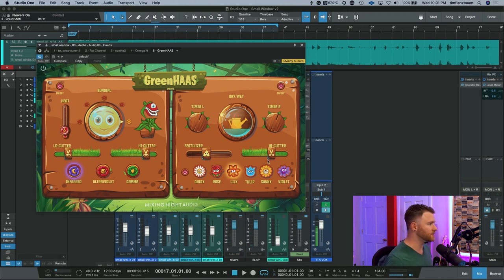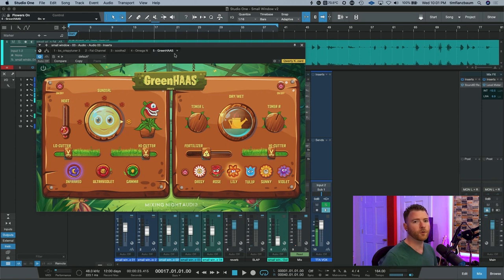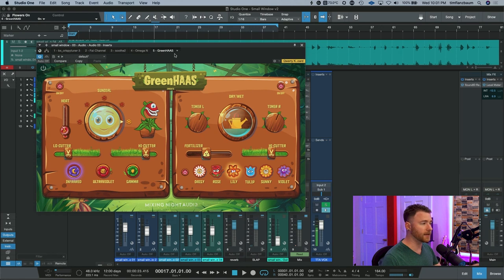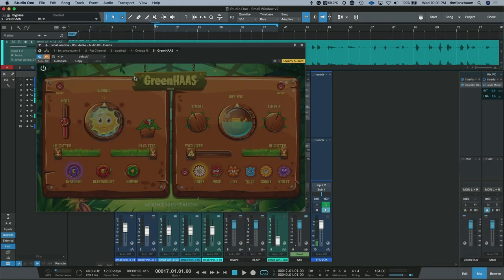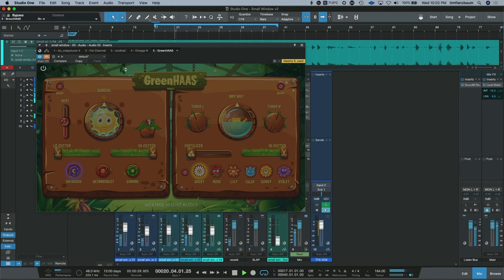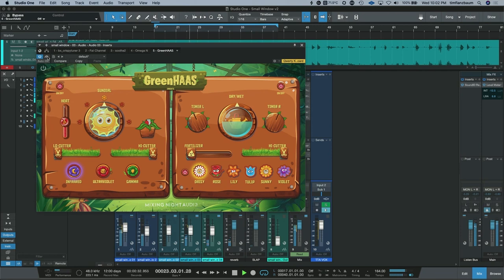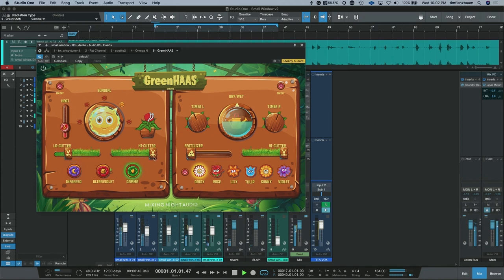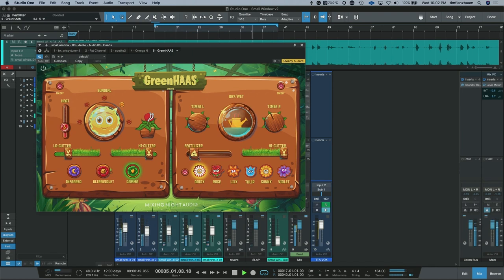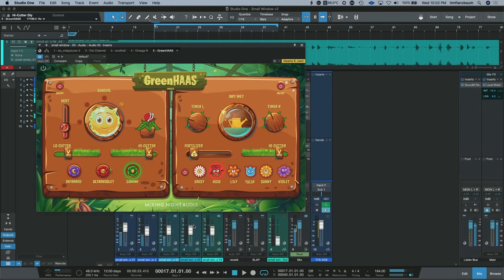So that's all of the controls for Green Haas. Now let's get into some of the sounds. I'm going to reset real quick, and we'll start baseline in bypass with this hip-hop track that I'm working on. Then we'll put it in and mess around with some sounds.